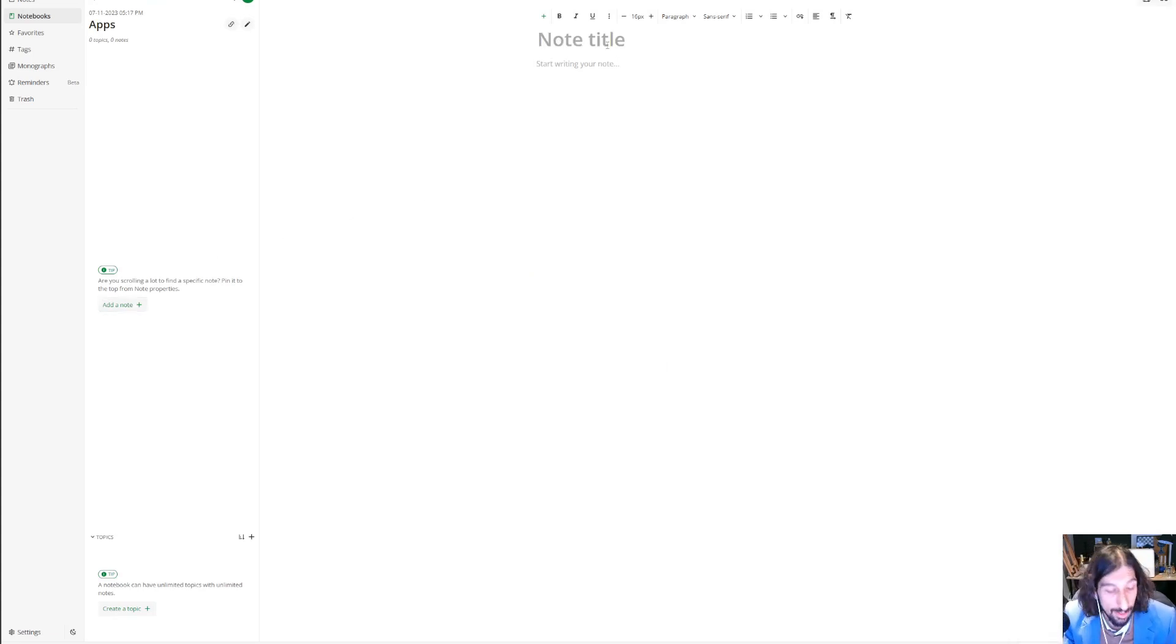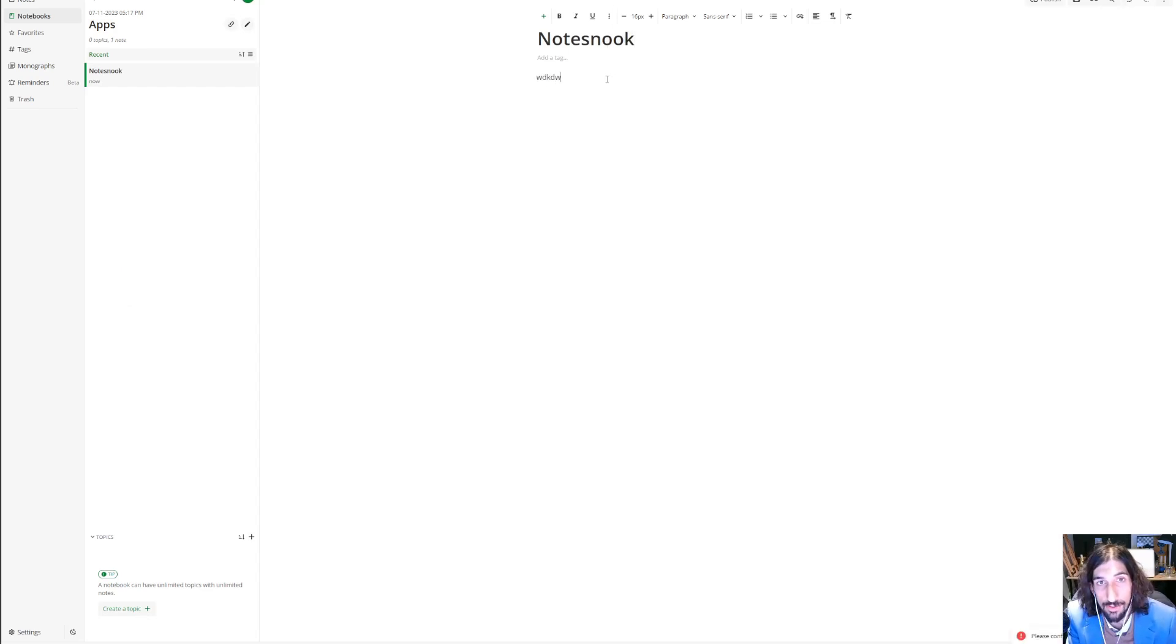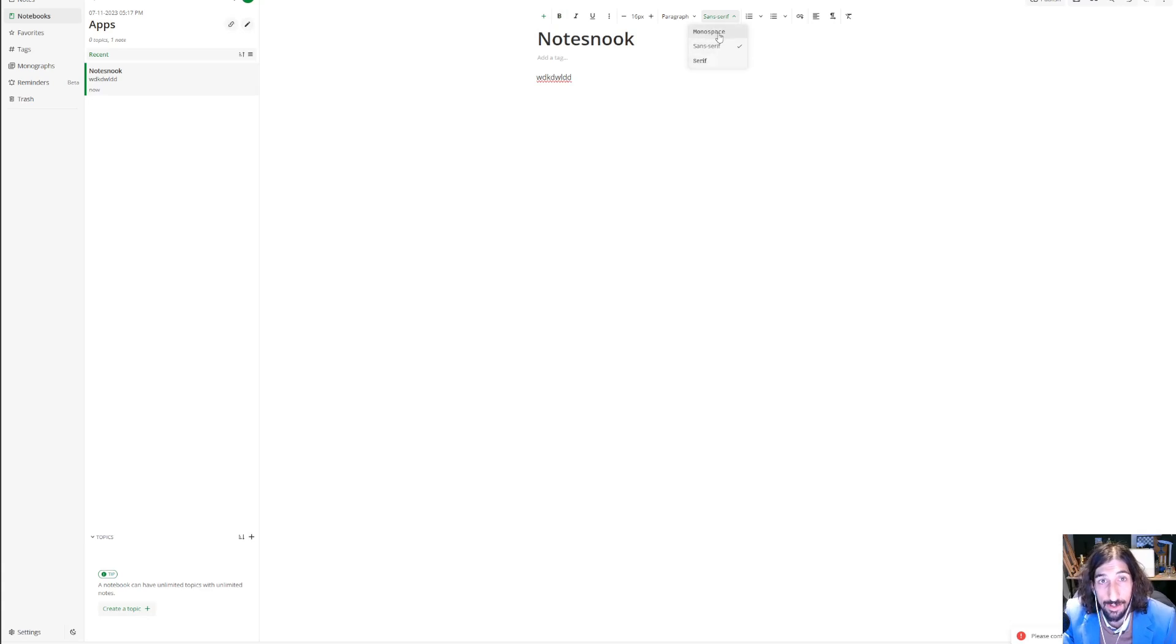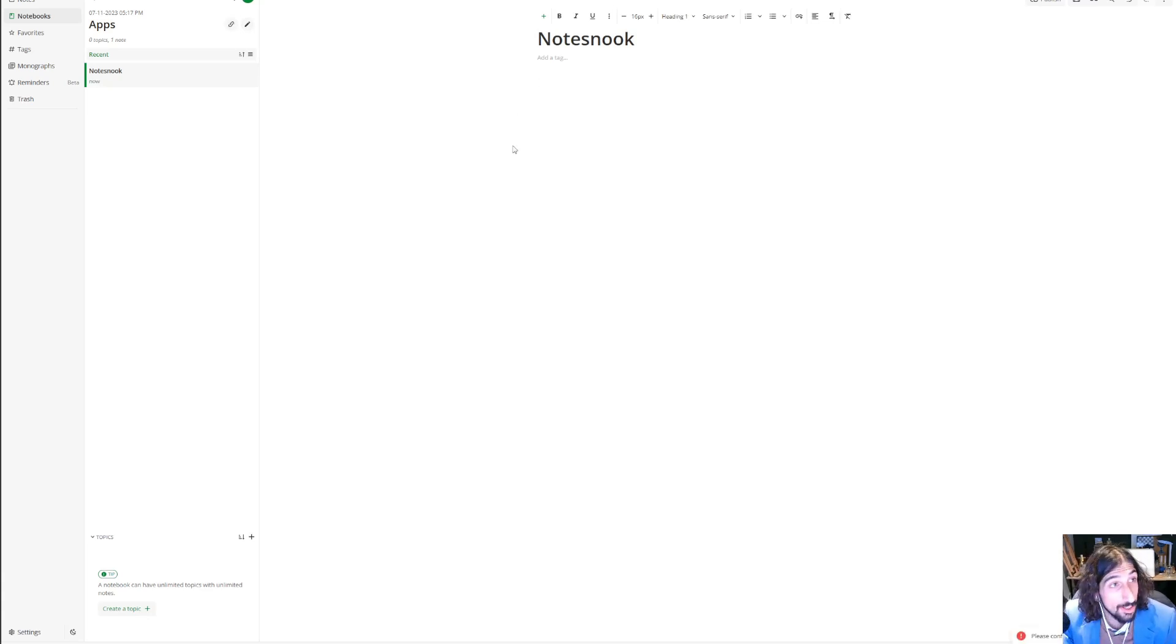I could start adding a note. Let's say I wanted Notes Nook as a note inside of here, and I could just start writing. As you can see, it has some formatting options as well as three different fonts, so you could have a sans serif, a serif, or a monospace. It works with basic markdown as well.